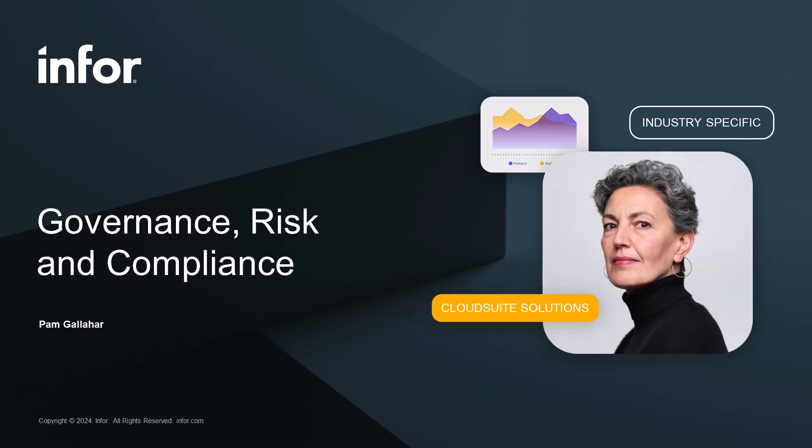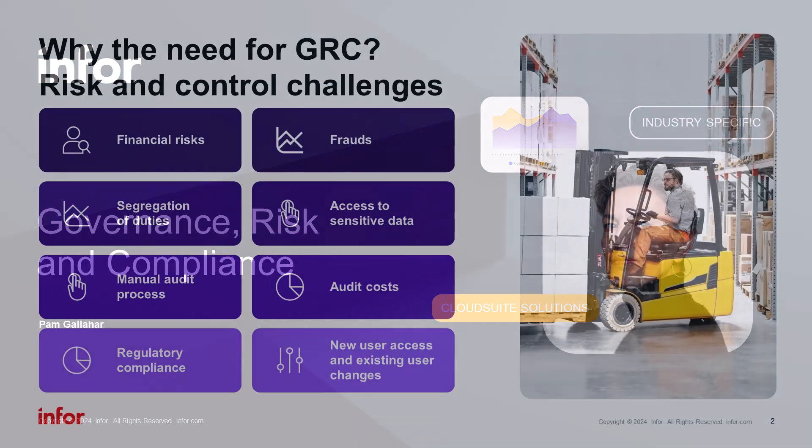This video will introduce you to GRC, INFOR's governance, risk and compliance capabilities purpose-built for CloudSuite.